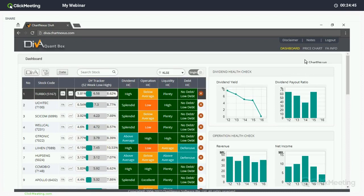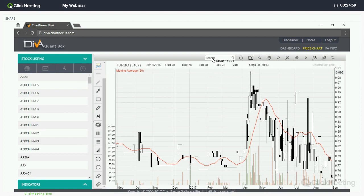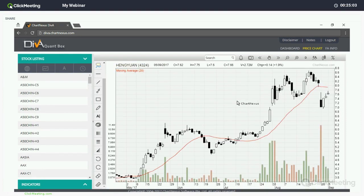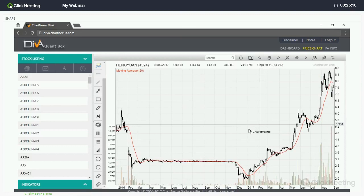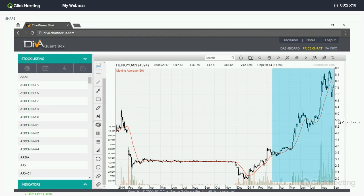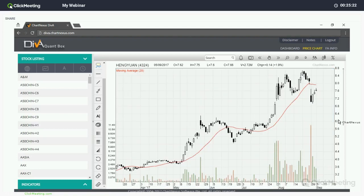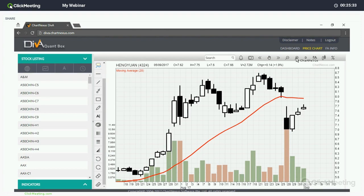I'll quickly move on to the Price Chart and Fundamental Info pages. Under the globe icon, I select Bursa Malaysia, then search for Hongguen and press Enter. The chart loads and there you go — this is the chart of Hongguen. I've already zoomed out by right-clicking on the chart. To zoom in, simply highlight from left to right and let go. Alternatively, you can use the zoom in and zoom out buttons on top.